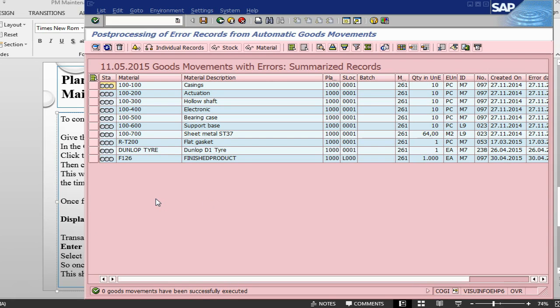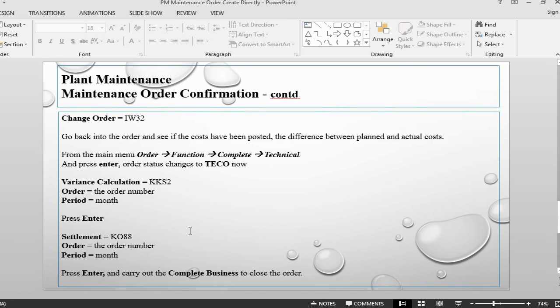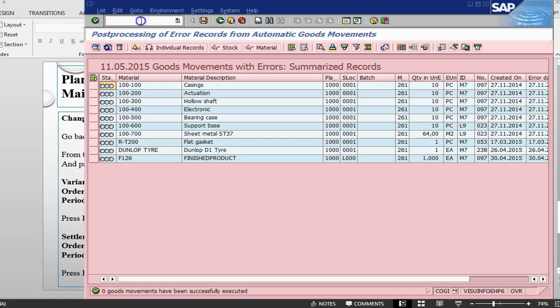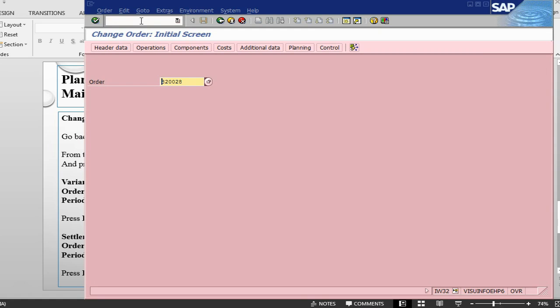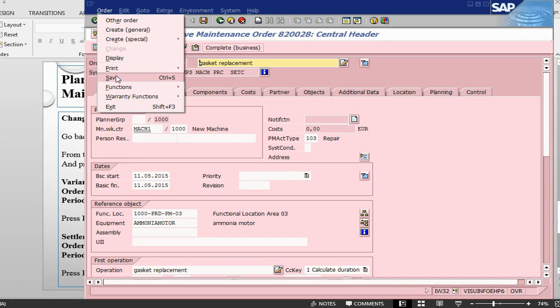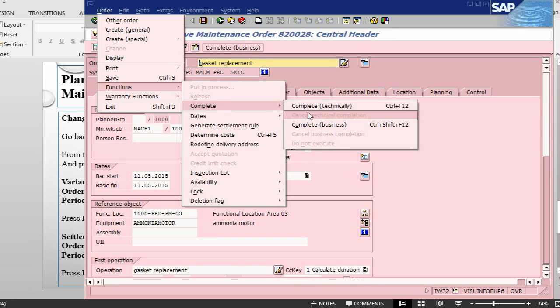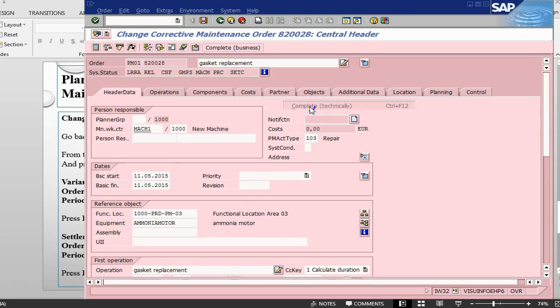That was one concept to tell you how to rectify if you got any good issue errors. The next step for us is to go into our order, do a technical completion, variance calculation, settlement and then do a business, which is the same that we did as previously. I will process them one more time. Let's go into IW32, let's do functions complete technically.